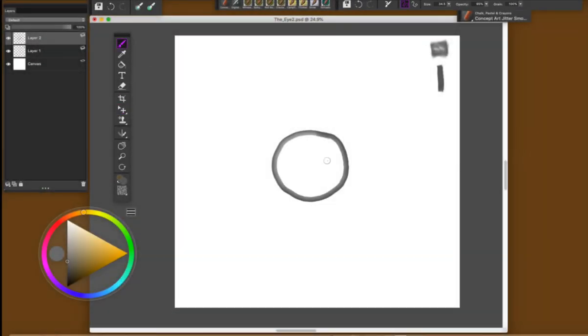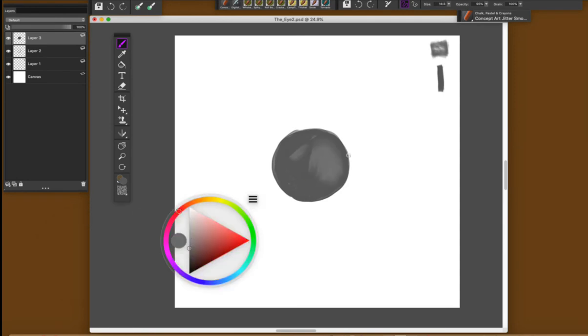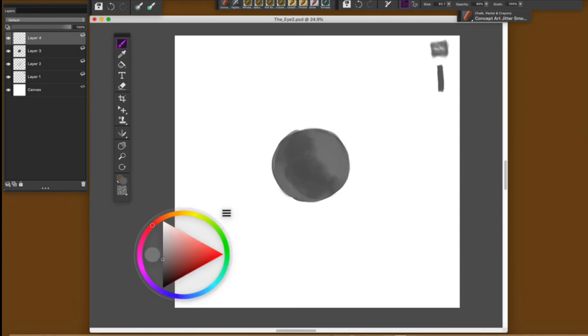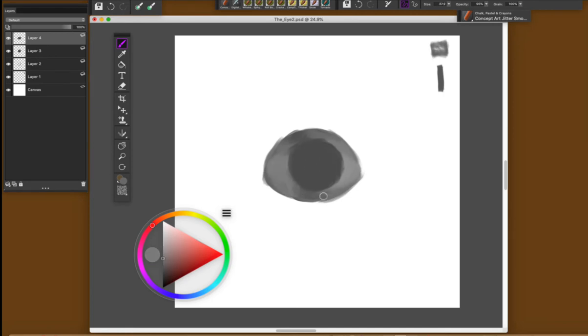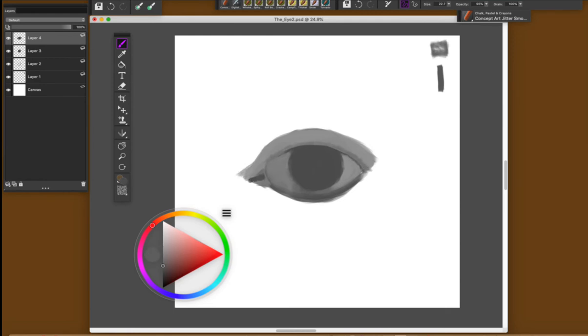Okay, now it's time to put all that together. From a simple circle I'll be creating my eyeball, thinking about the shape of the sphere and putting some lights and shadows. On top of this eyeball I'll be creating the eyelids.